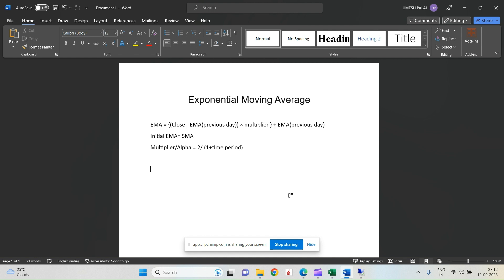EMA is different in terms of weight. In simple moving average, we are giving equal weights to all the numbers across the time frame — meaning we give the same weight to a recent value as to a 10-day-old value. But in exponential moving average, we give more weight to recent values and less weight to older values.